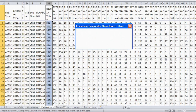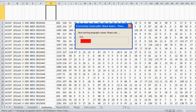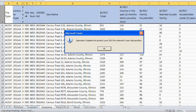You can follow the progress of the Retrieval Tool by monitoring the bar at the bottom left corner of the spreadsheet. When operations are complete, you will see a pop-up box appear on your screen stating 'Operation complete for product year 2011 for selected five-year data product.' Click OK.